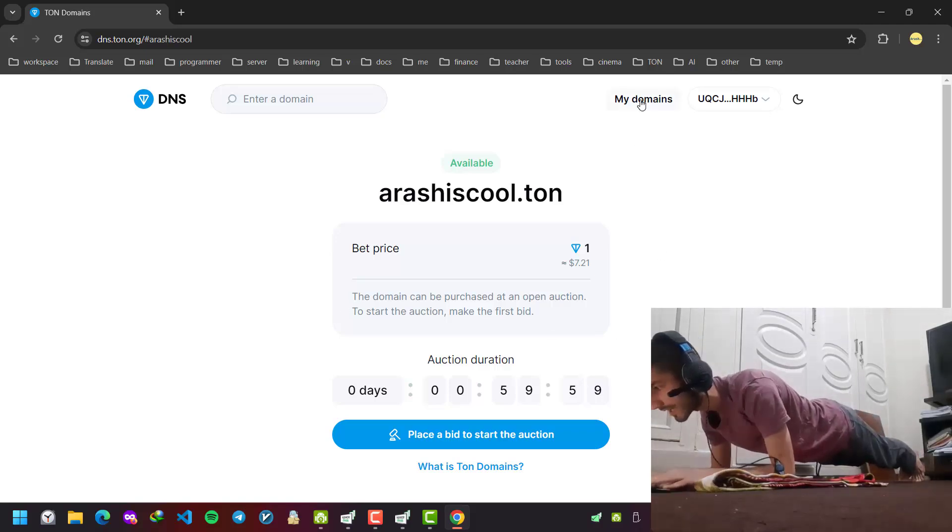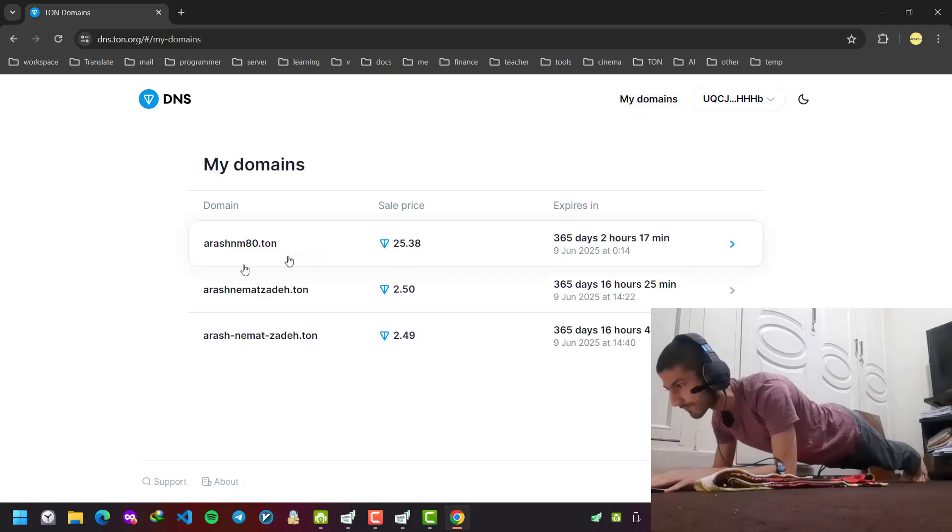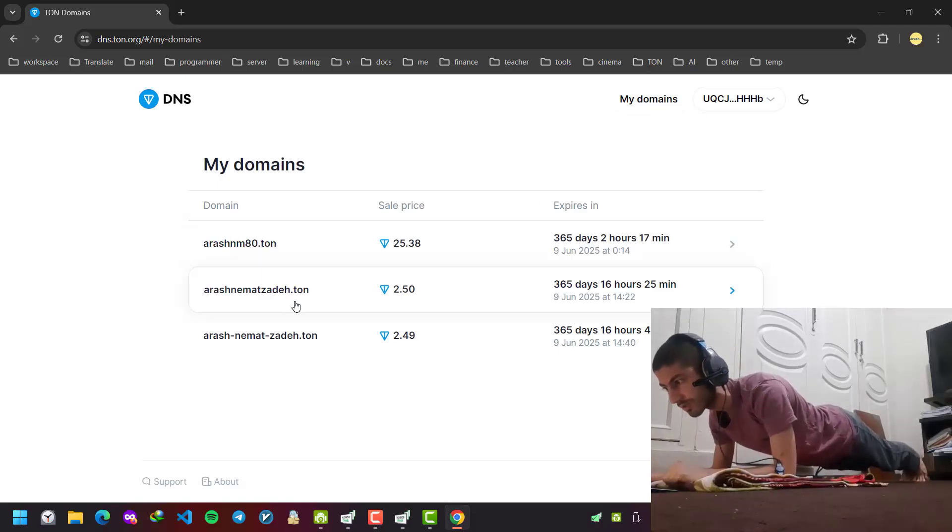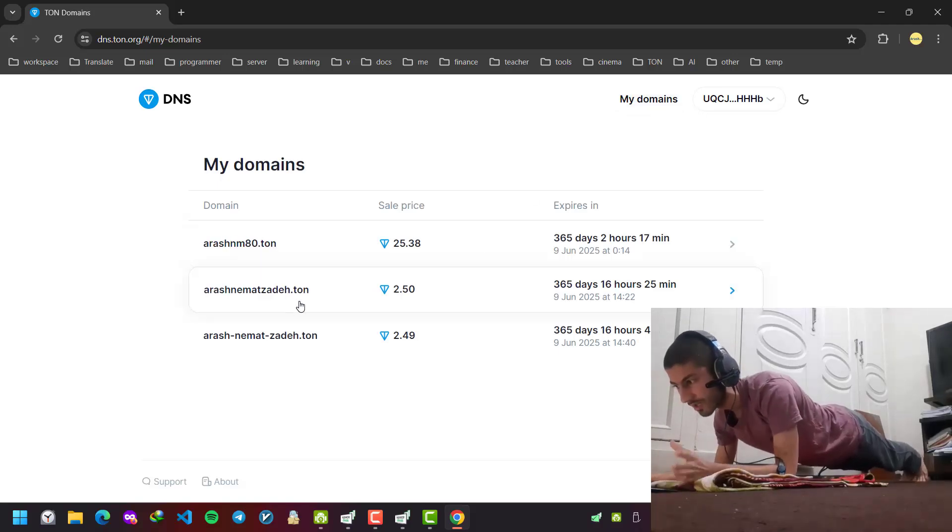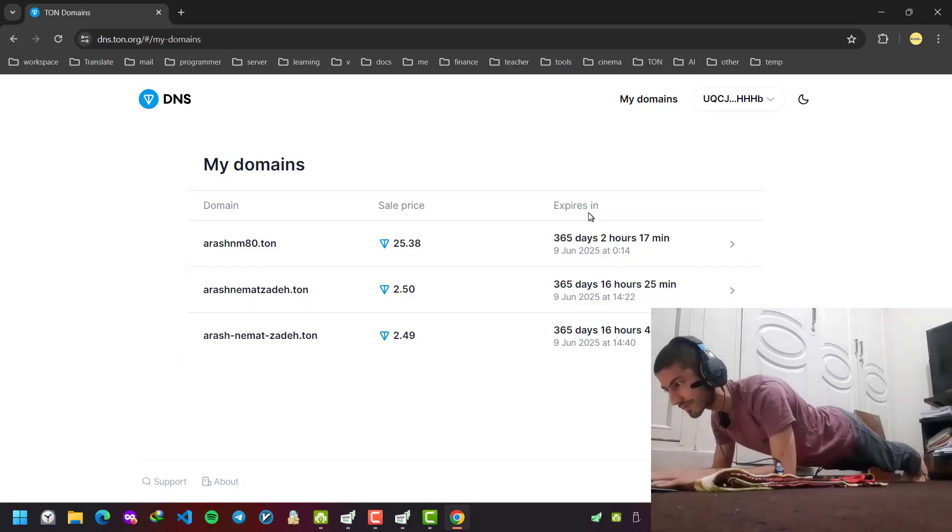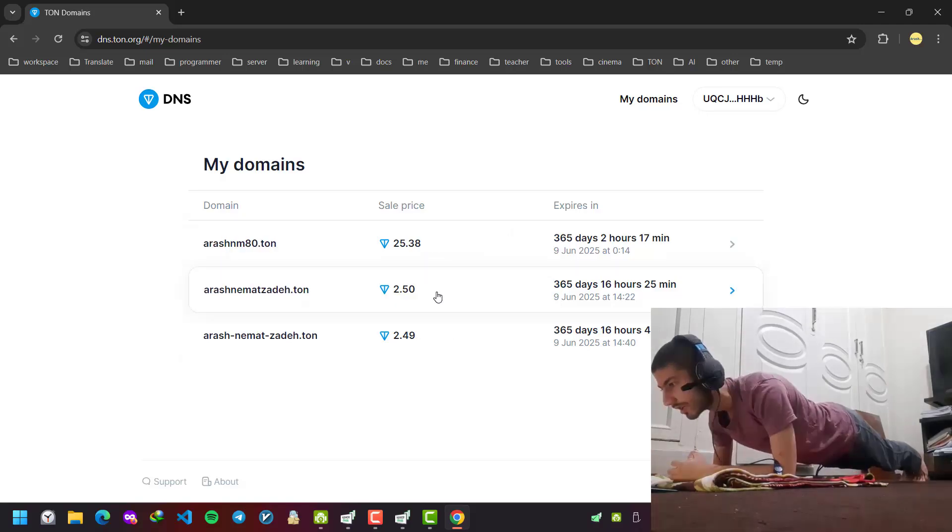For example, I have these domains: arashnomaad80.ton, arashnomaadpublic.ton, and arash-nomad-zaabeh.ton. You can see the sale price of each one.